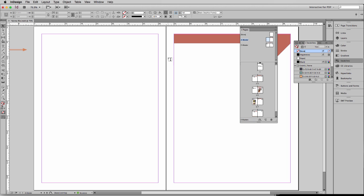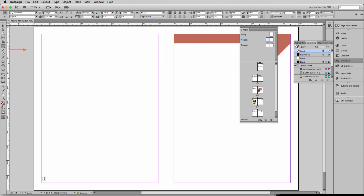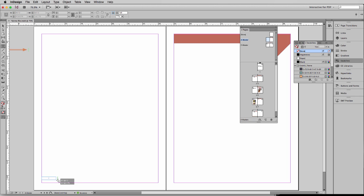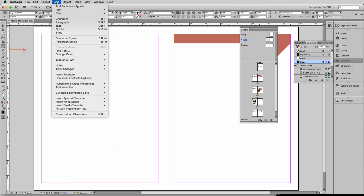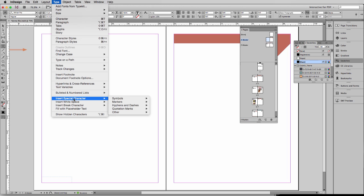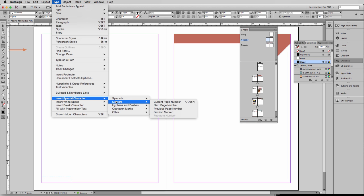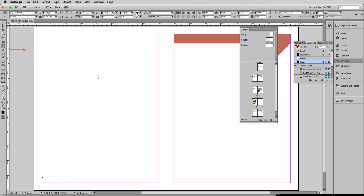So I'm going to grab my type tool and create a text box. This is going to house my page number. Just go up to Type, Insert Special Character, Markers, and Current Page Number.